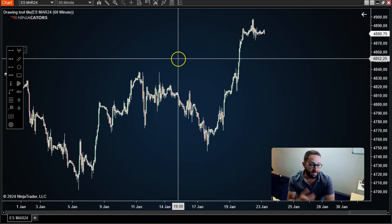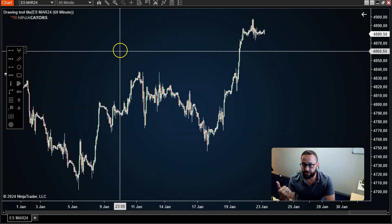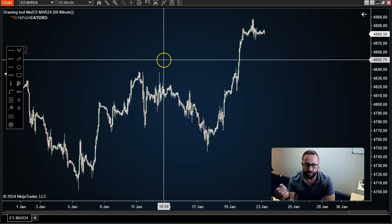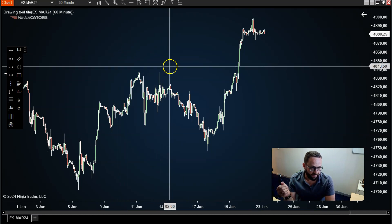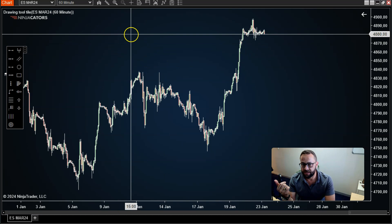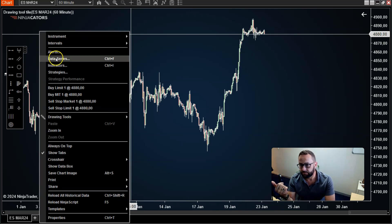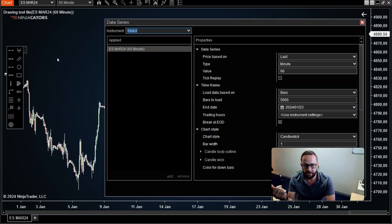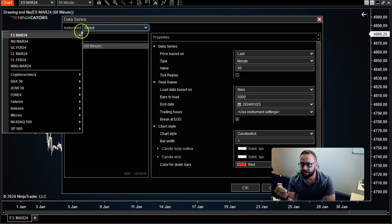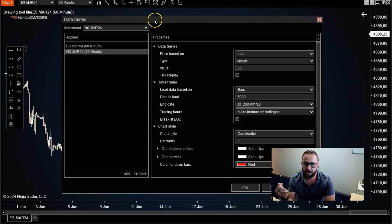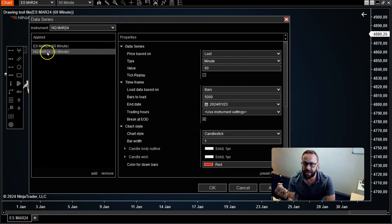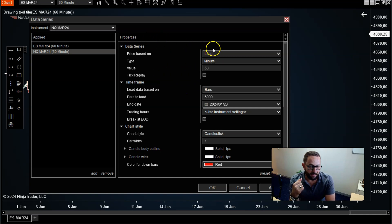There we have the historical price action as well as the current price action for the ES. Now let's say you want to pull in the NASDAQ to compare the price movement of the NASDAQ versus the ES. You just right-click, go to data series, and you'll see you've already got the ES loaded here. Now all you need to do is select another instrument. I'm going to select the NASDAQ. It pulls the NASDAQ in there.